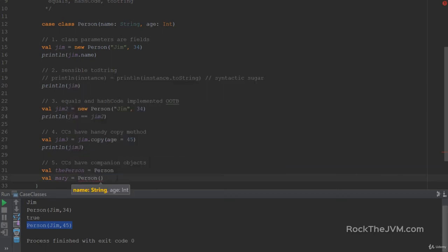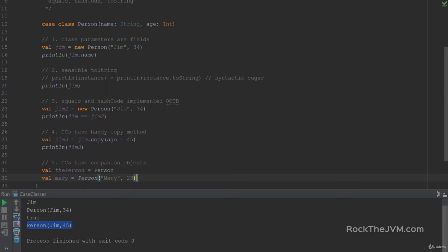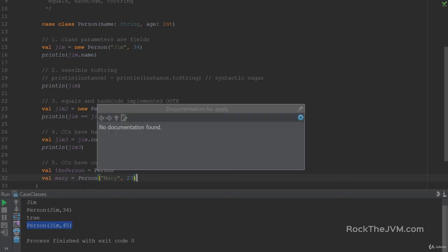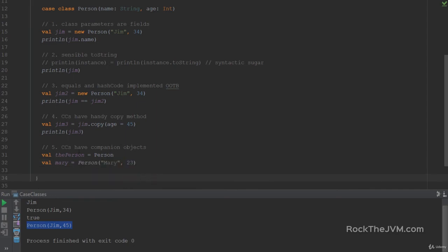I can actually call this companion object's apply method. So remember, the apply method makes the companion object callable like a function. And I can just use parameters, Mary and 23. So I've just constructed a person. This actually delegates to the person's apply method. So the companion object's apply method does the same thing as the constructor. So in practice, we don't really use the keyword new when instantiating a case class. We only use this form.